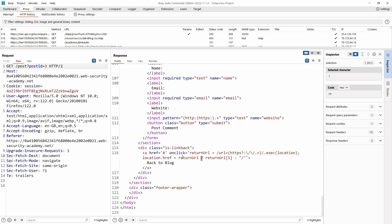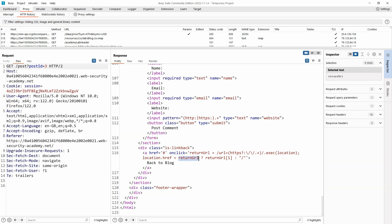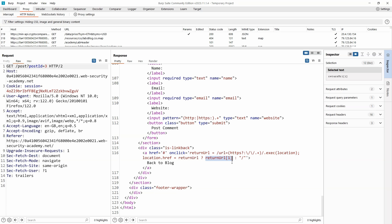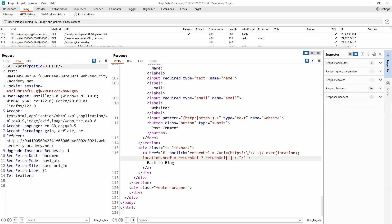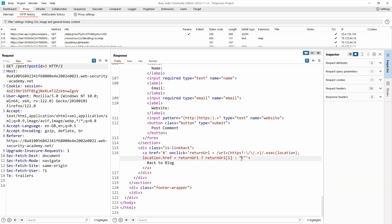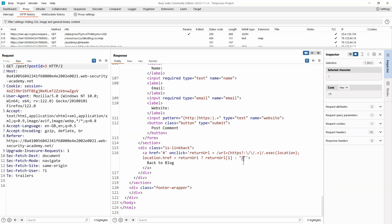So the way this ternary expression works, if returnURL exists, so that's going to depend on if there's a match. So if there is a match, then set the value of location.href to returnURL at index one. So that gives us a clue that returnURL is actually an array. But if there's no match, then simply set location.href to forward slash. So go back to the root of the web page.